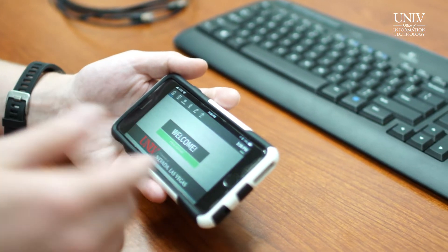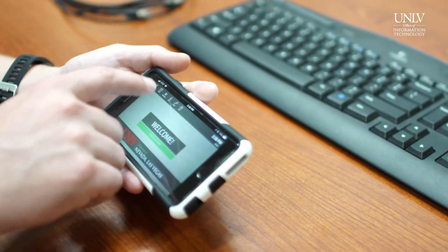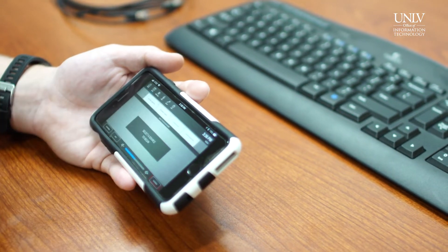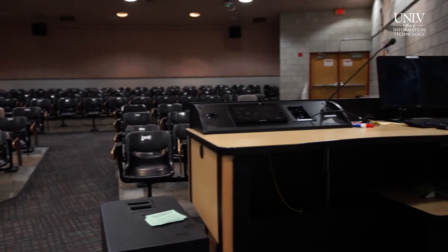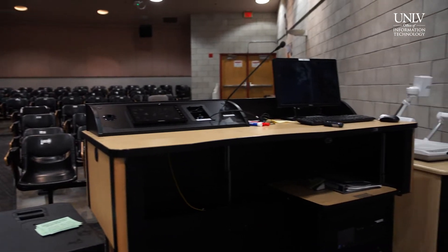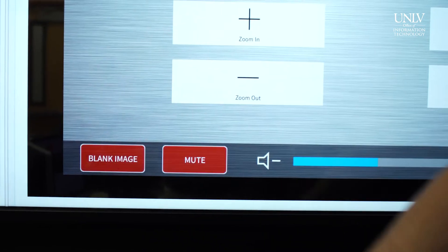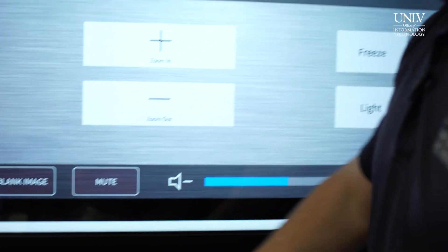One of the cool features of Fusion is that we can actually duplicate the panels in the room, so we can see exactly what the instructor is seeing and be able to press the buttons and walk them through what needs to happen.